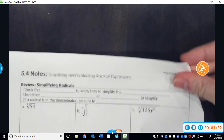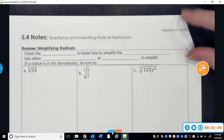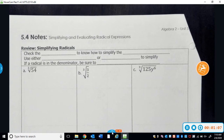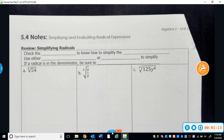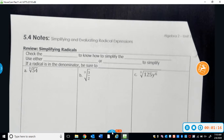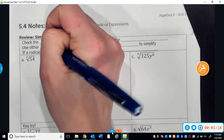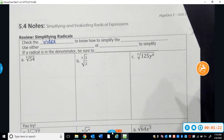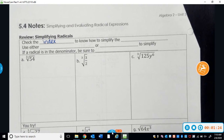So the lesson today, we're going to be working on simplifying and evaluating radical expressions. It's pretty quick — a lot of this you would have done in Algebra 1 as well. When you're simplifying radical expressions, you always want to check the index. The index is just the part of the radical that tells you what type of radical it is.